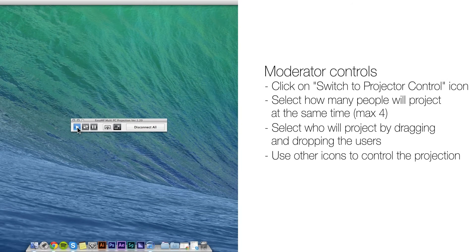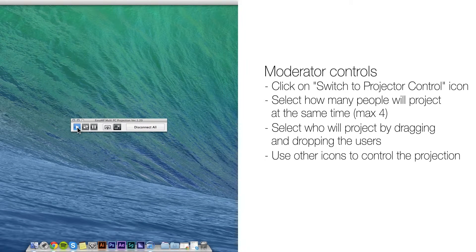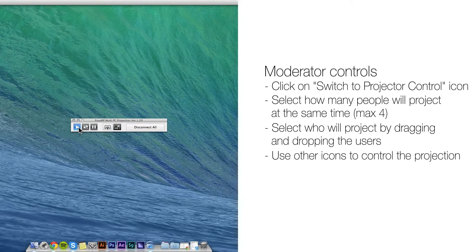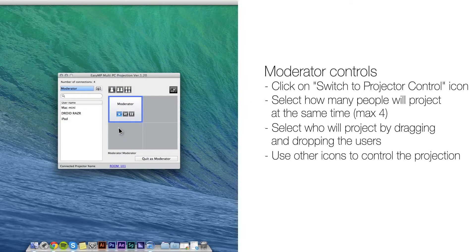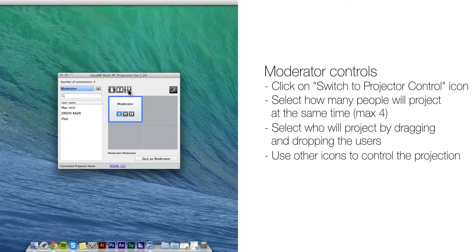In order for the moderator to control who will project on the screen, first click on Switch to Projector Control icon. Select how many people will project at the same time, maximum four.